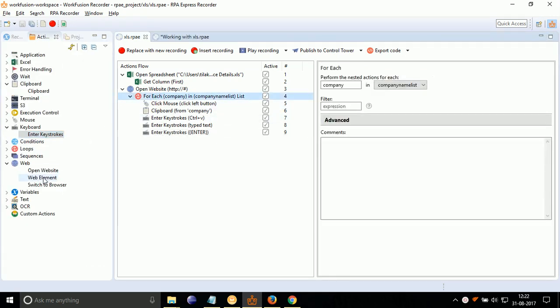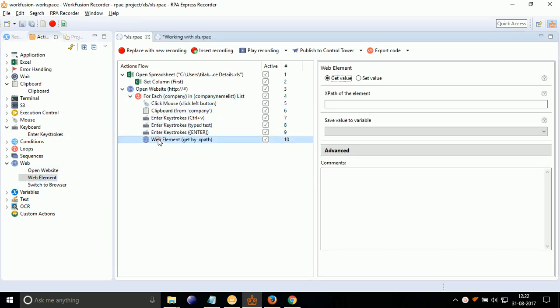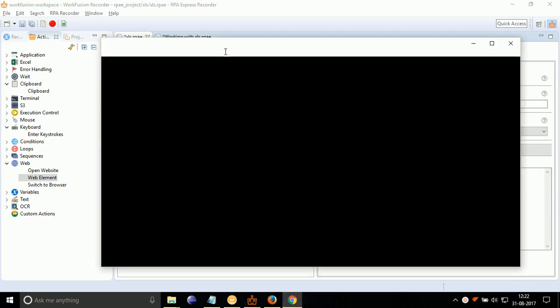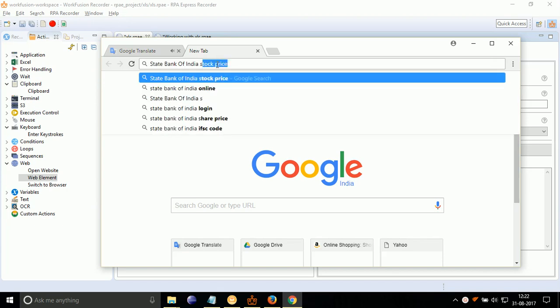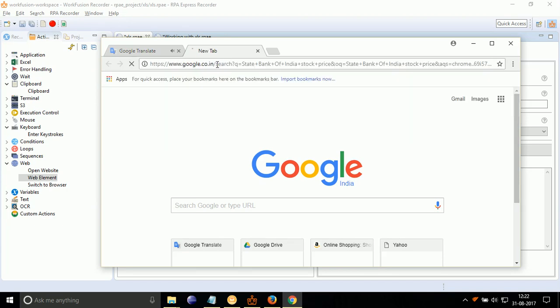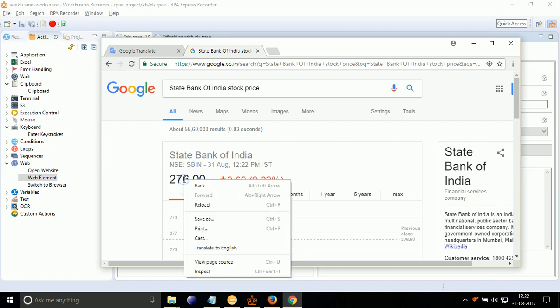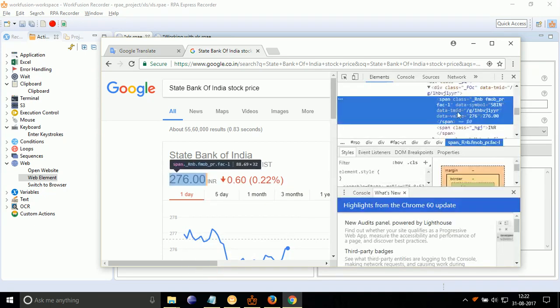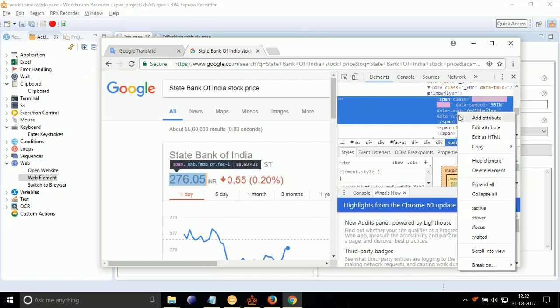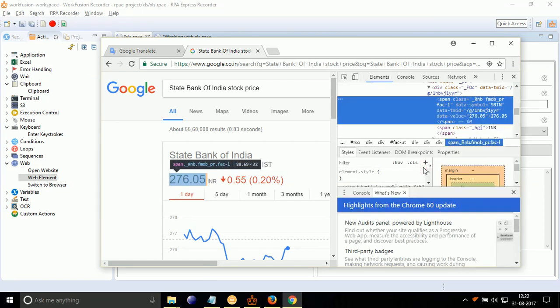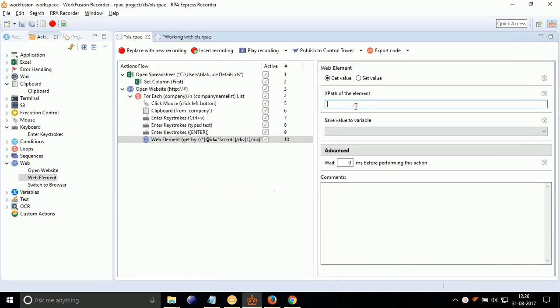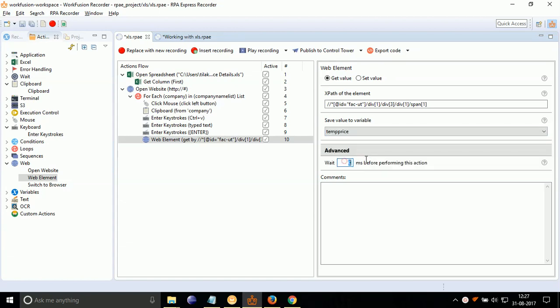Drag drop web element inside for each loop. Double-click on it. Select Get Value Radio. Now get the x-path of the area where stock price is displayed. For that, open Chrome Portable Browser as discussed in Lesson 5. Search Company Name Stock Price. Now get the x-path of the stock price area as shown. Paste it in x-path of element text box. Select Save Variable Value to TempPrice. Give weight of 5 seconds in wait text box.